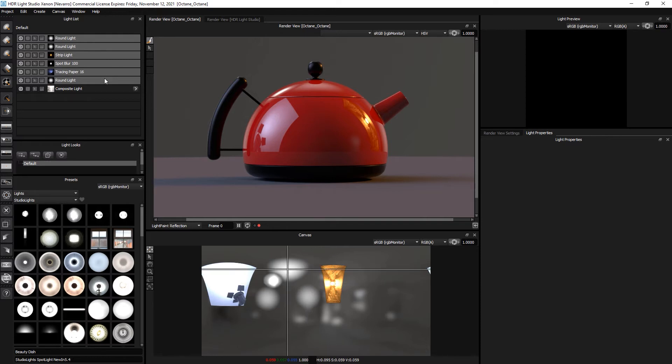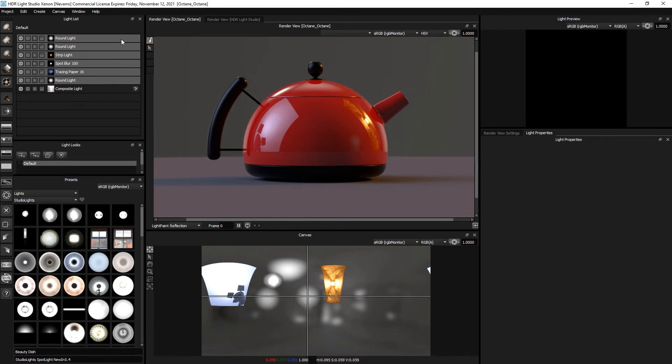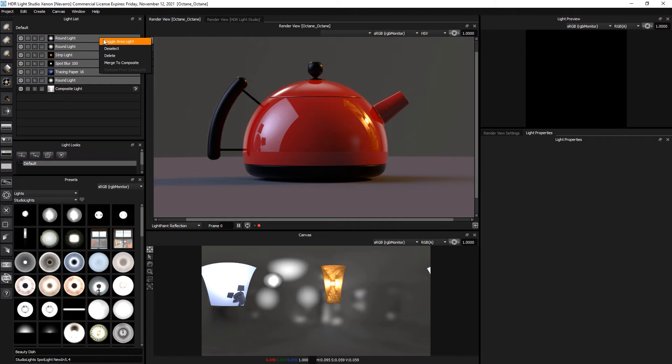If we press the control key and click on individual lights, we can add or remove them from the selection. Let's right-click and select toggle area light.